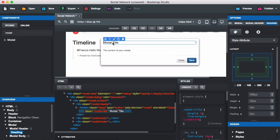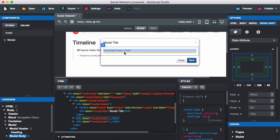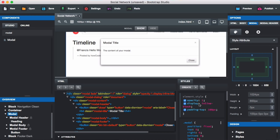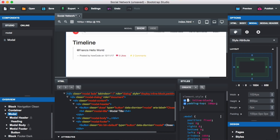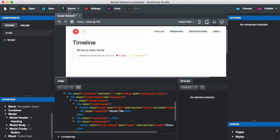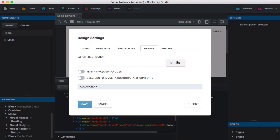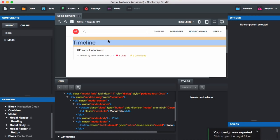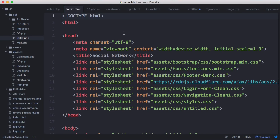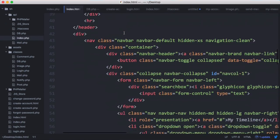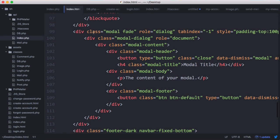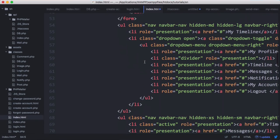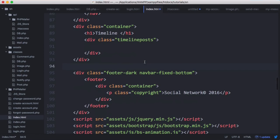We're going to put the post title in the modal header and the comments in the body, and delete the save button since we only need the close button. We delete those two styles and export the design. Here is our exported index page and we scroll down to find our modal, copy it, and paste it into our actual index page.